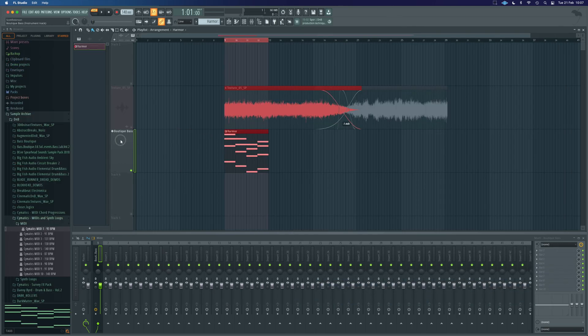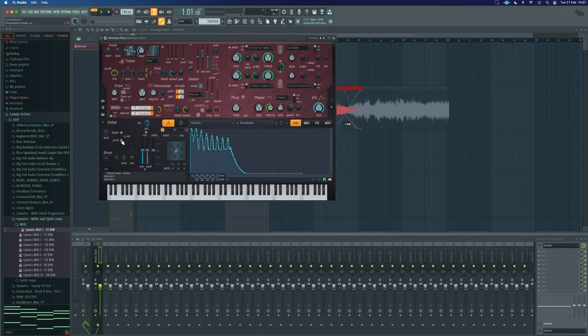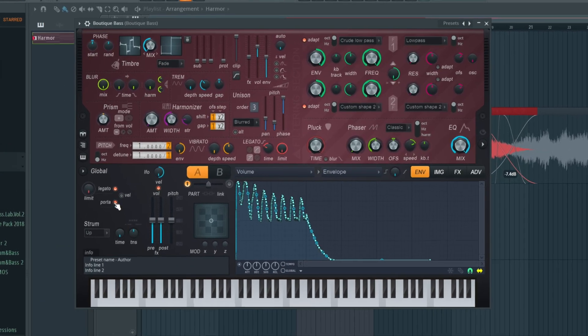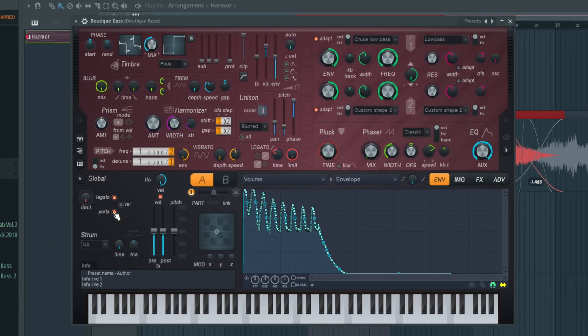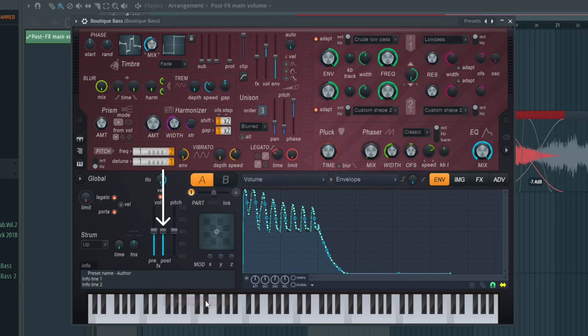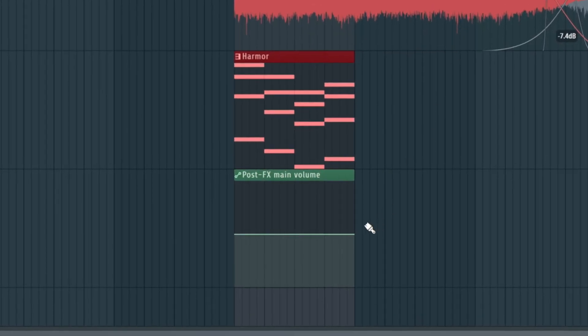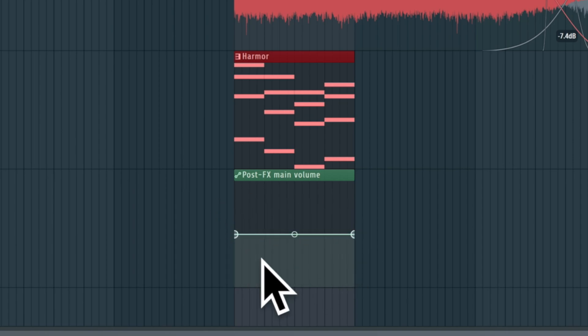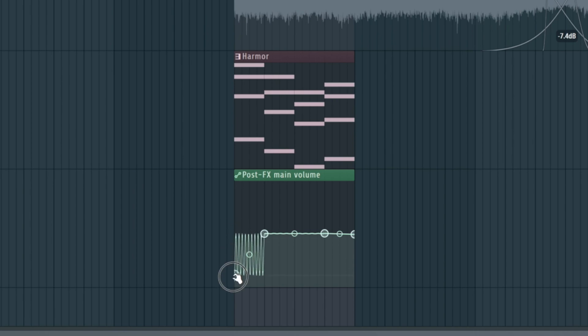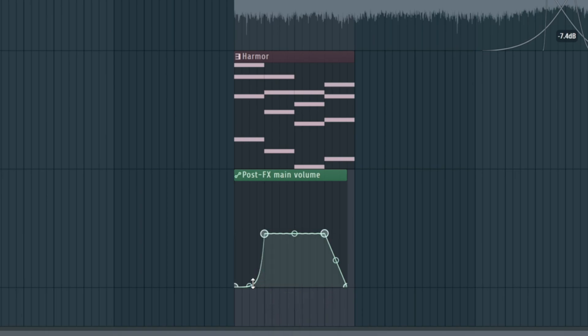Now, we need to grab the volume control or whatever it is that we want to control to make it do a fade. In this case, we're going to do post effects on here on Harmor. We can right-click that and do create automation clip. Now, because we made a dedicated channel, we've now got a dedicated option below here, and we can create a fade by just right-clicking any points in and doing a little drop-down like this, and making sure that this is set to single curve. And then we've got exactly the same curvature there as on the audio fades.